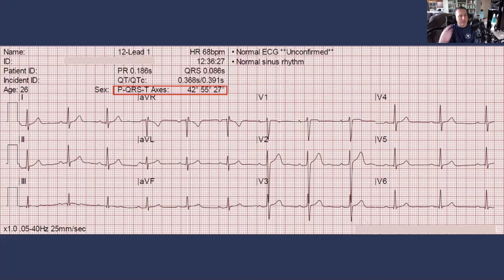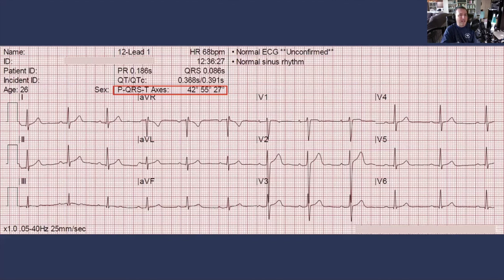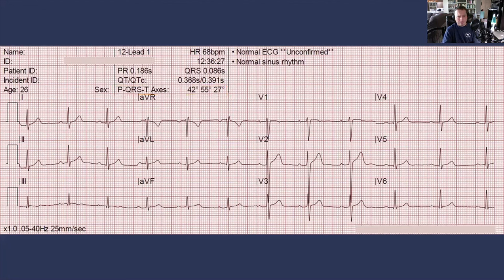As I said in the six-step method video, this probably seems complicated to someone not familiar with axis determination. But this is really common, because most people have an electrical axis that goes in the right shoulder to left leg direction. So it's not at all uncommon for the equiphasic lead to be AVL and for the electrical axis to be pointing right at 60 degrees. The more you do this, the easier it becomes to remember which numbers correspond to which leads.